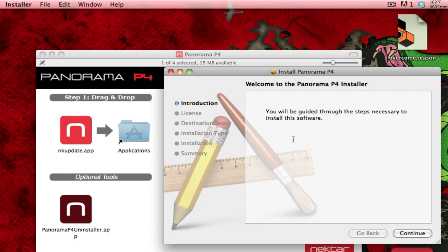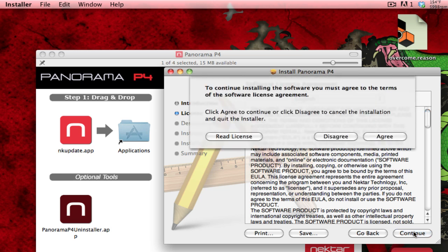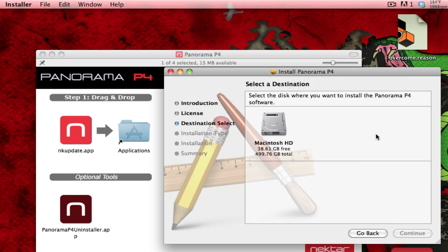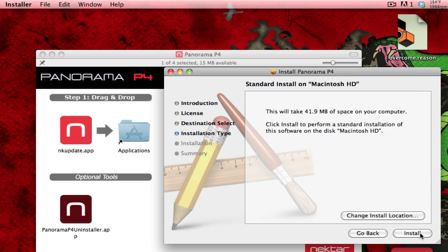I'm going to skip through Continue, and read the license, which of course I've already done, agree, and install to, and choose the location to install, and click install.